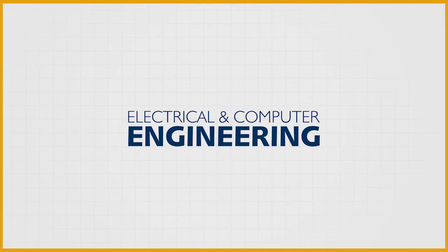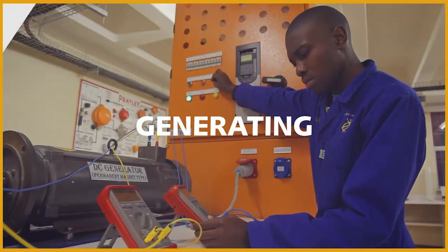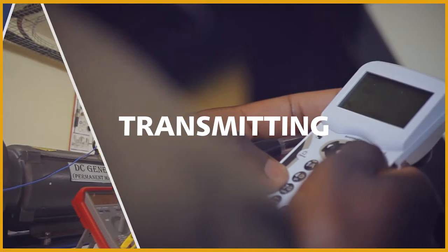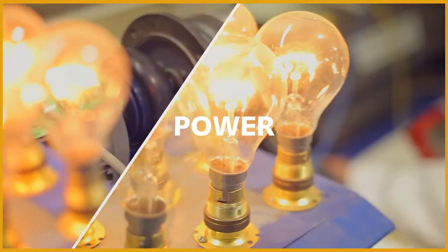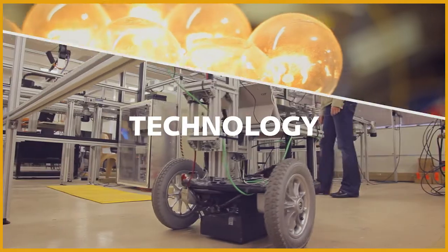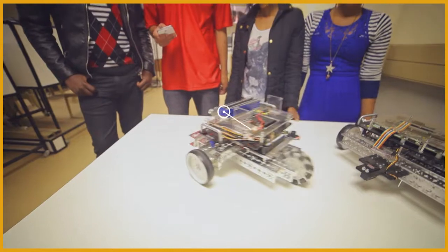It's a world of generating, transmitting, mining, energy, power, technology, and transport. The future needs engineers.